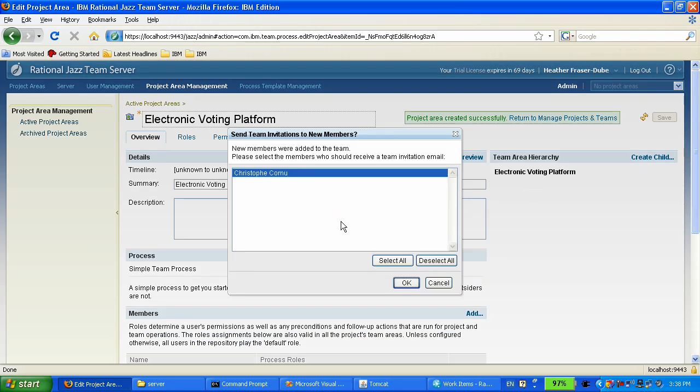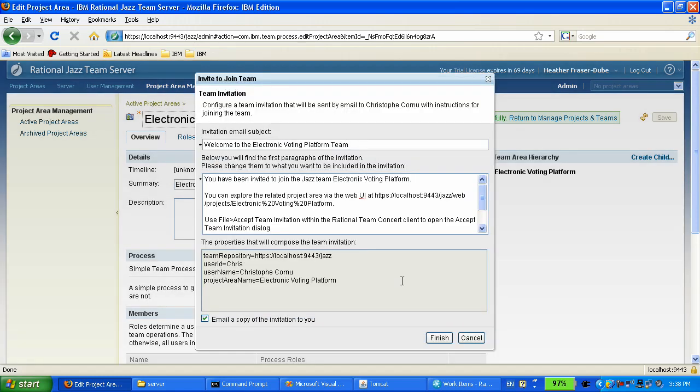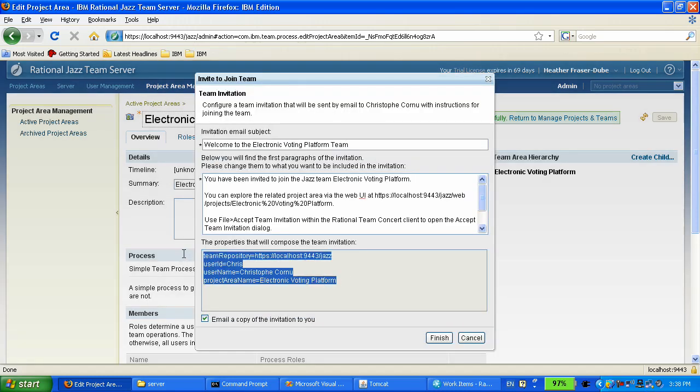This is another nice thing you can do when you have added members to your project area: you can send them an email, and that email will contain all the information they need to use their team concert client and log in to the jazz server and that project area.